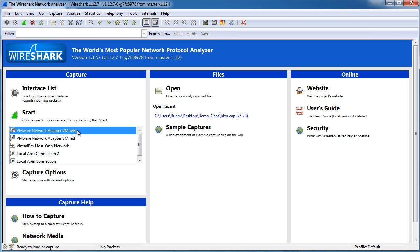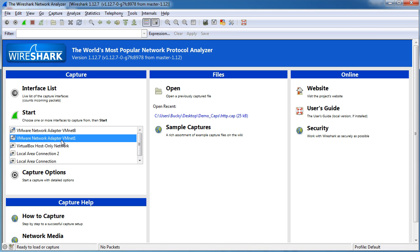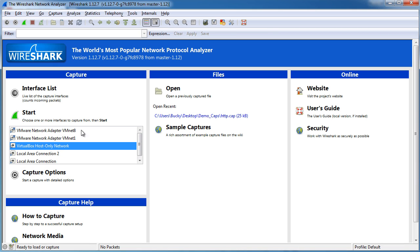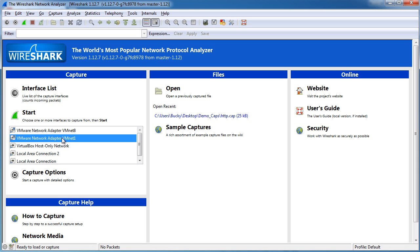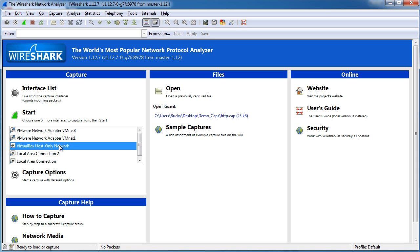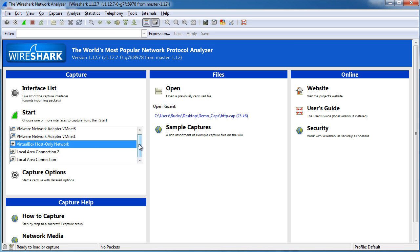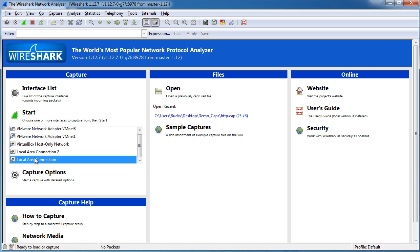You guys probably won't even have these because I have virtual machines installed on my computer, and whenever you install a virtual machine then it comes with a virtual interface. But just select your main one, whatever it is for your computer, and then you can hit start.